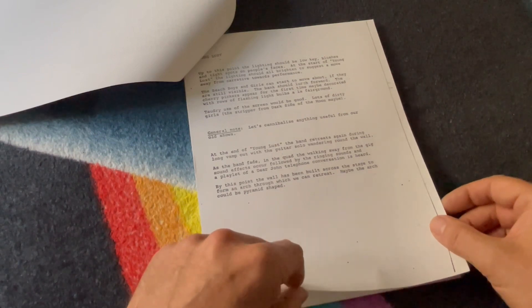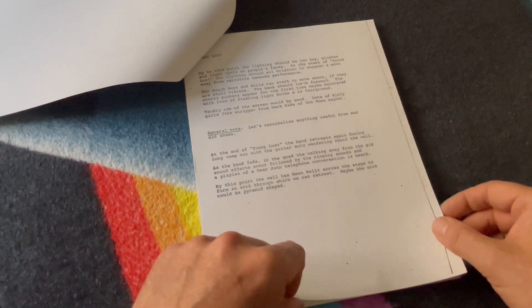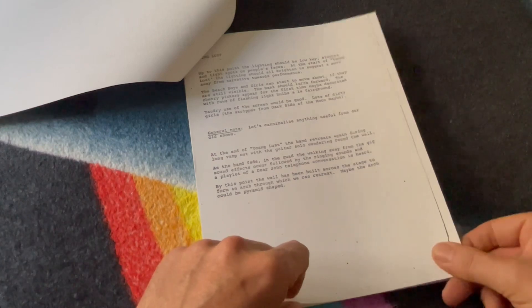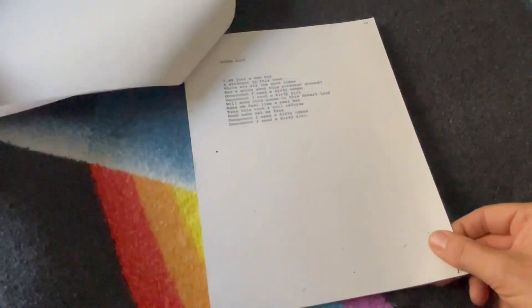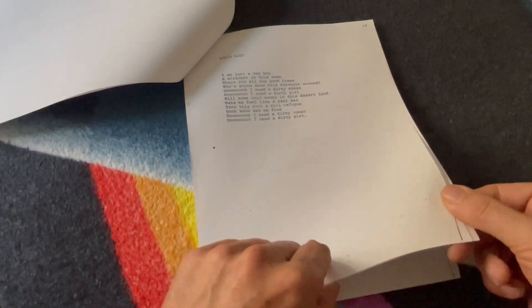By this point the wall will have been built across the stage to form an arch through which we can retreat. Maybe the arch could be pyramid shaped. Then we have the lyrics to Young Lust.